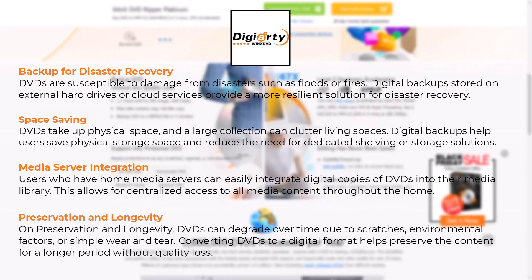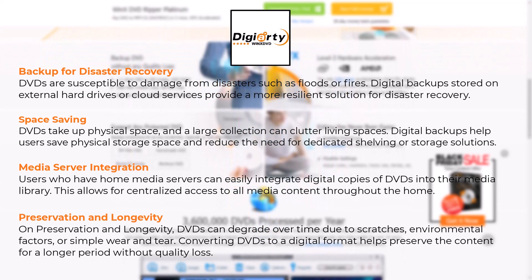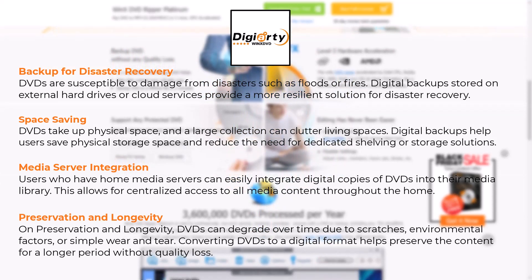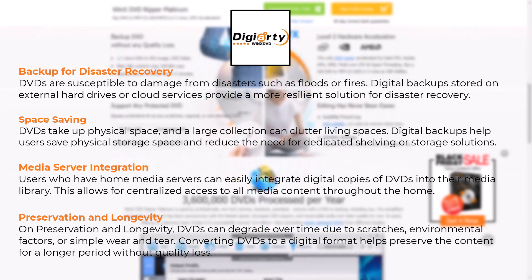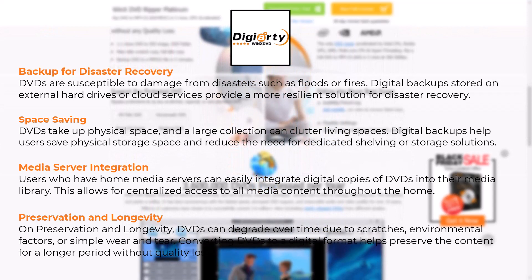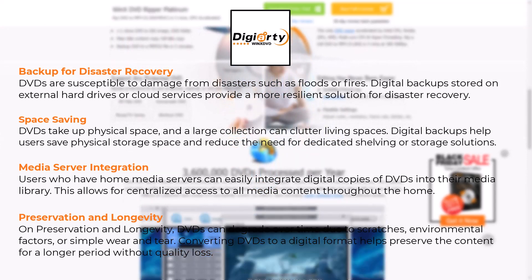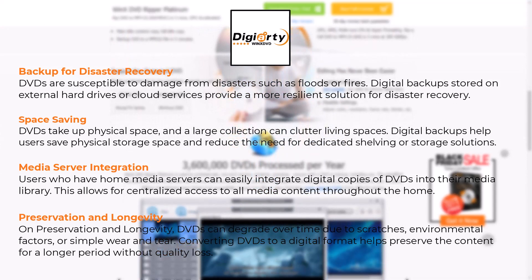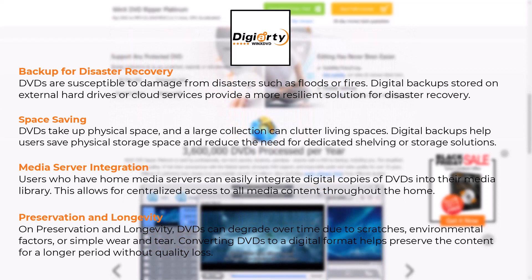On preservation and longevity, DVDs can degrade over time due to scratches, environmental factors, or simple wear and tear. Converting DVDs to a digital format helps preserve the content for a longer period without quality loss.